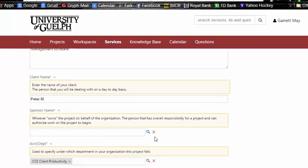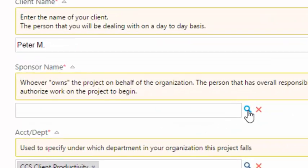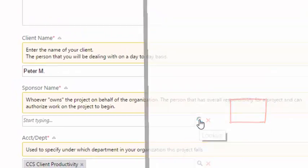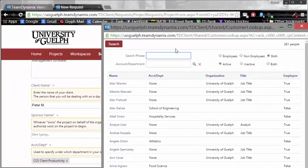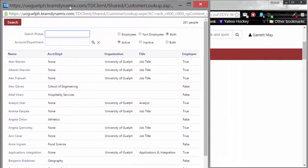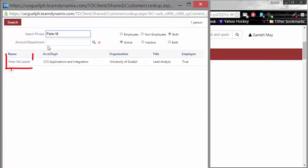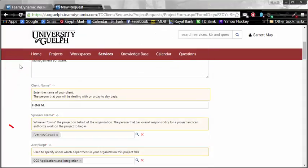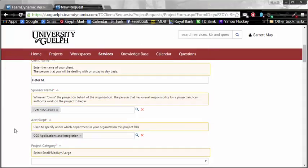The client name is next, and you'll need to enter the name of your client. I am doing this work for Peter M., so I'll just put his name there. He is also my sponsor who is owning the project for the organization, so I'm going to remove my name and actually use this search icon to find Peter. This is going to pop open a new window, and in this search phrase at the top, I'll look to see if I can find Peter. Oh, and look at that, there he is right here. Once I click on his name, it will automatically put the sponsor's name directly in.